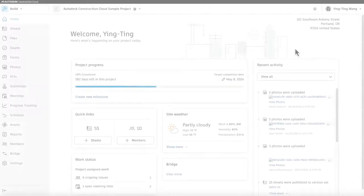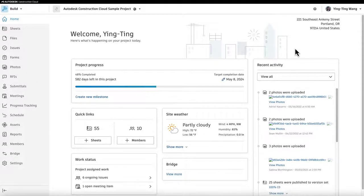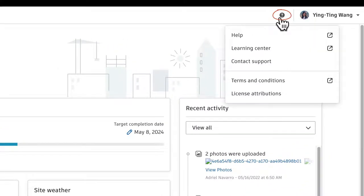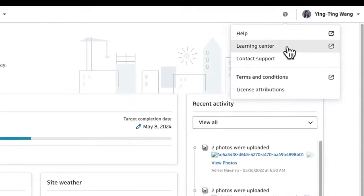If you're in the Construction Cloud already and need help, select the question mark at the top, then Learning Center.